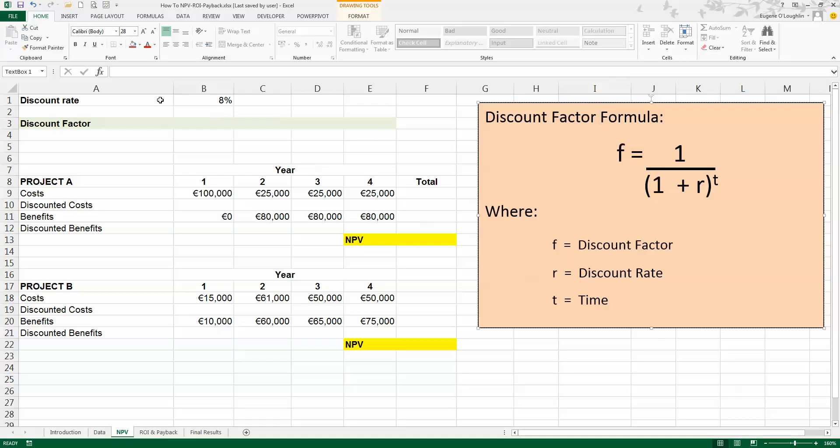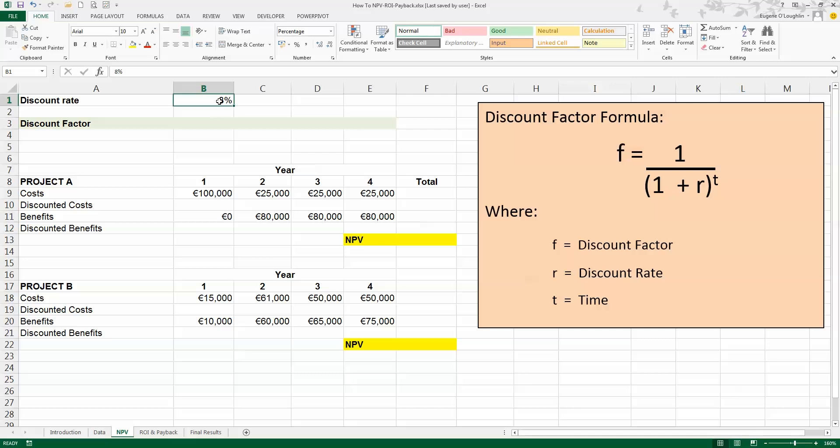Now r in all formulas here is going to be 8%, that's the value in cell B1. That value can change, so be careful about choosing your discount rate. And t is going to have a value of 1, 2, 3, or 4 for each of the four years. So let's go ahead and calculate the discount factor for year number 1.